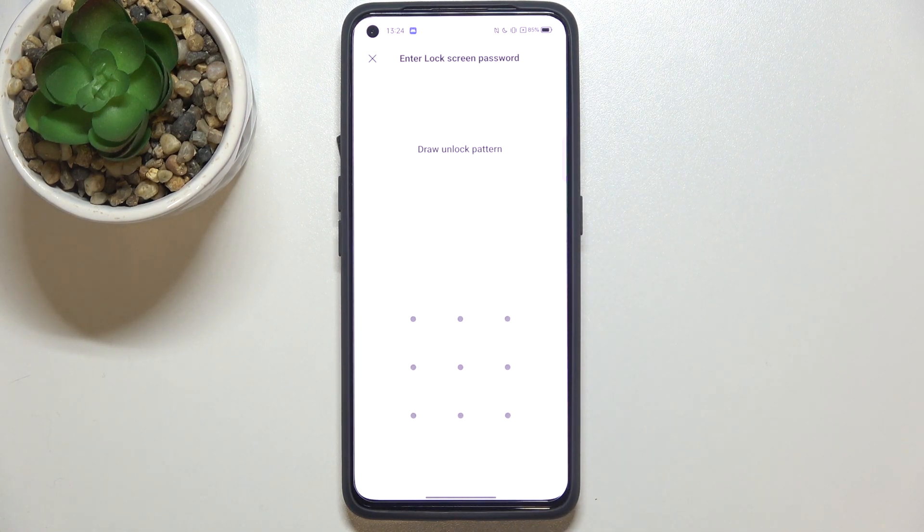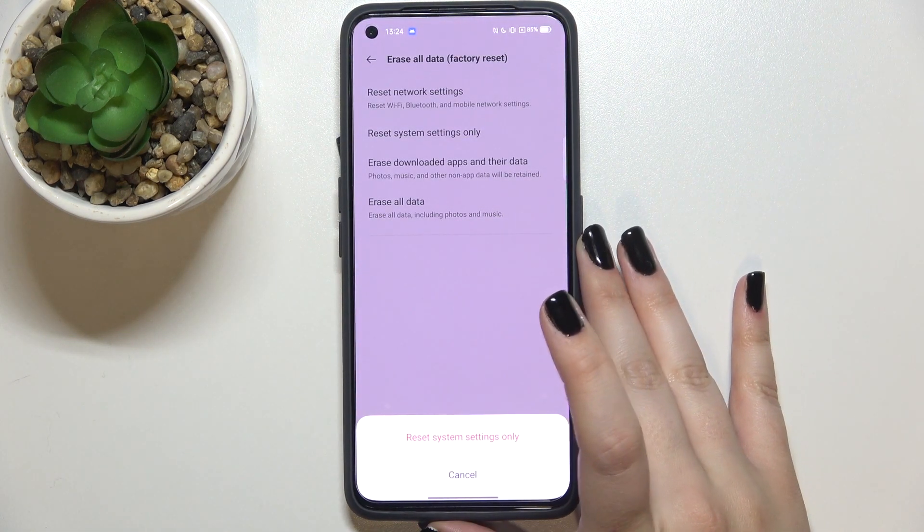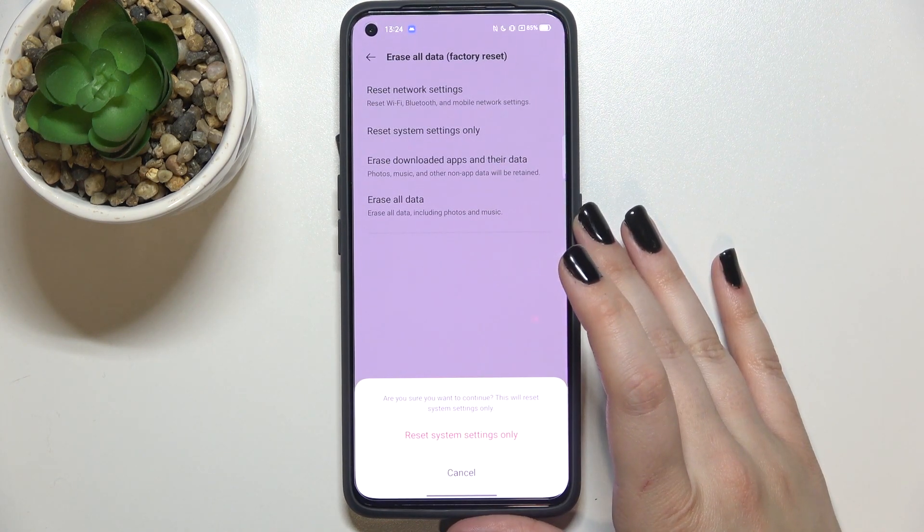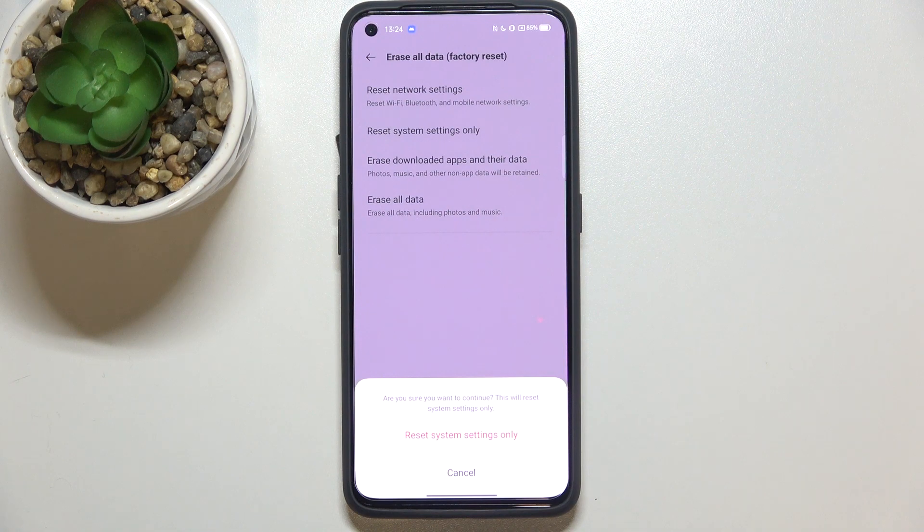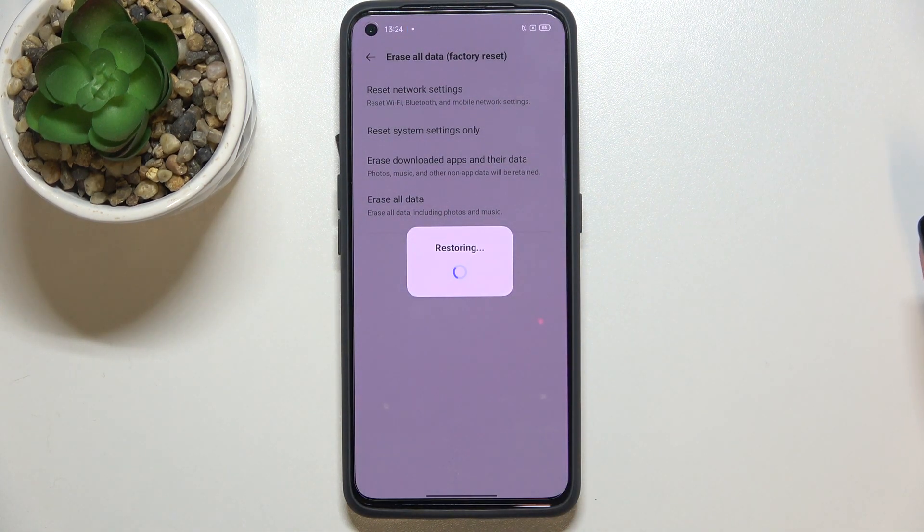If you've got a pattern, pin, or password, then enter to confirm the whole step and tap on Reset System Settings. Your device will ask you if you really want to do it, so just tap on it again and wait.